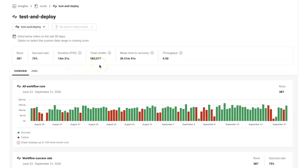Get an overview of usage trends to keep your team on track. Track mean time to recovery and get broken builds fixed faster. Monitor throughput and track your daily progress.